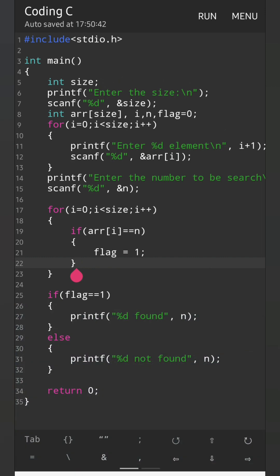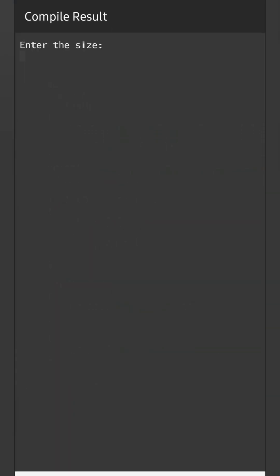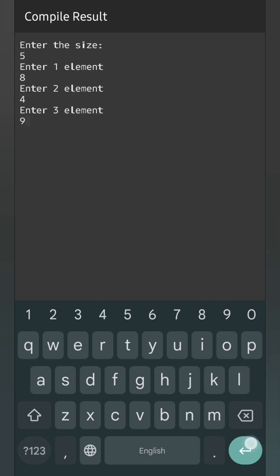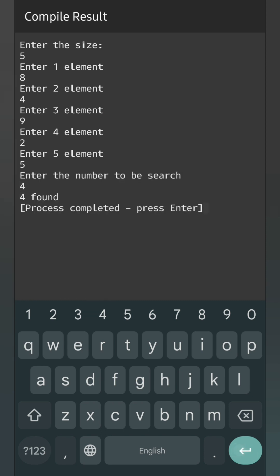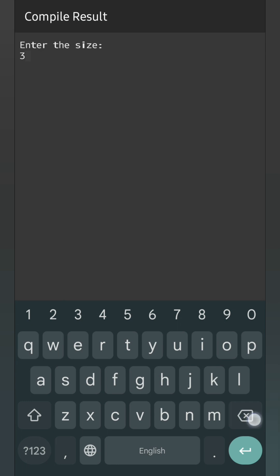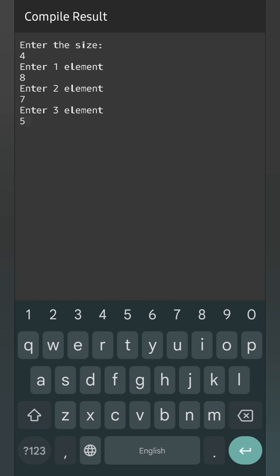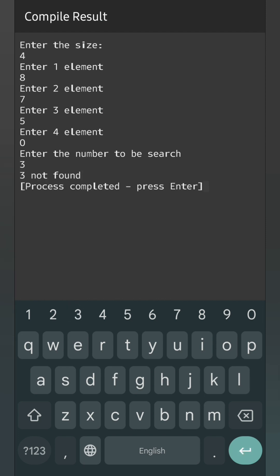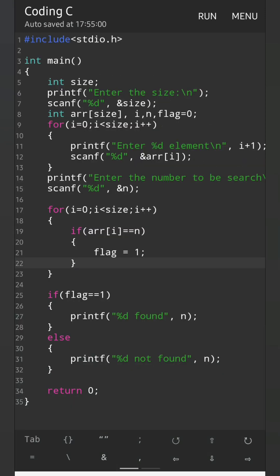Now let's run. Enter the size: 5. Now I will enter the elements: 7, 4, 9, 2, 5. I want to search the element 4. Let's run one more time. Size — give the size 4. The elements: 8, 7, 5, 0. Now I want to search 3. Please keep in mind I have not entered 3 — not found. So this way we can search an element inside the array.